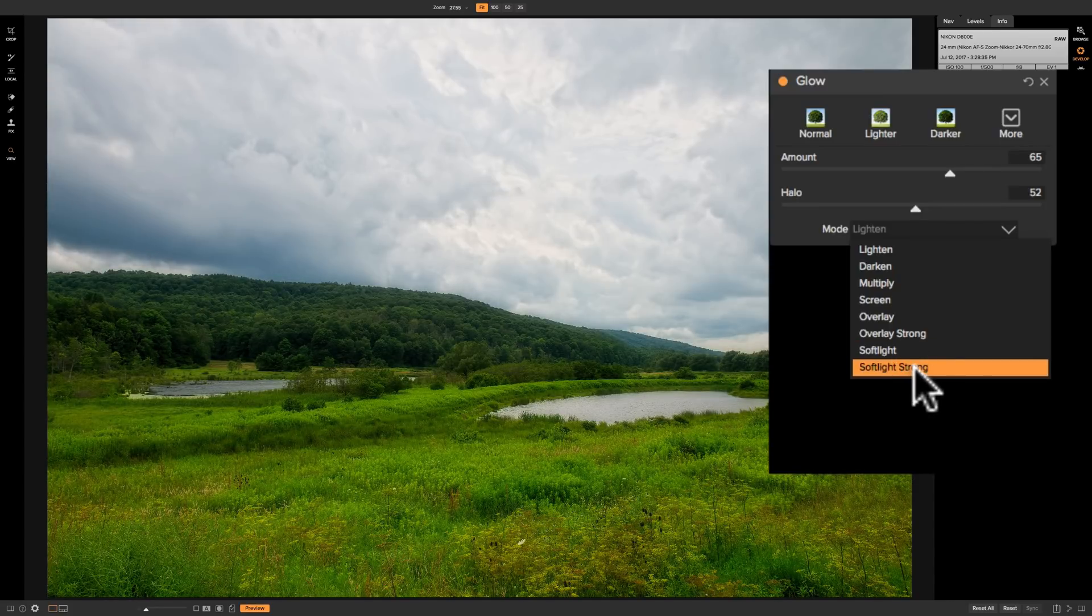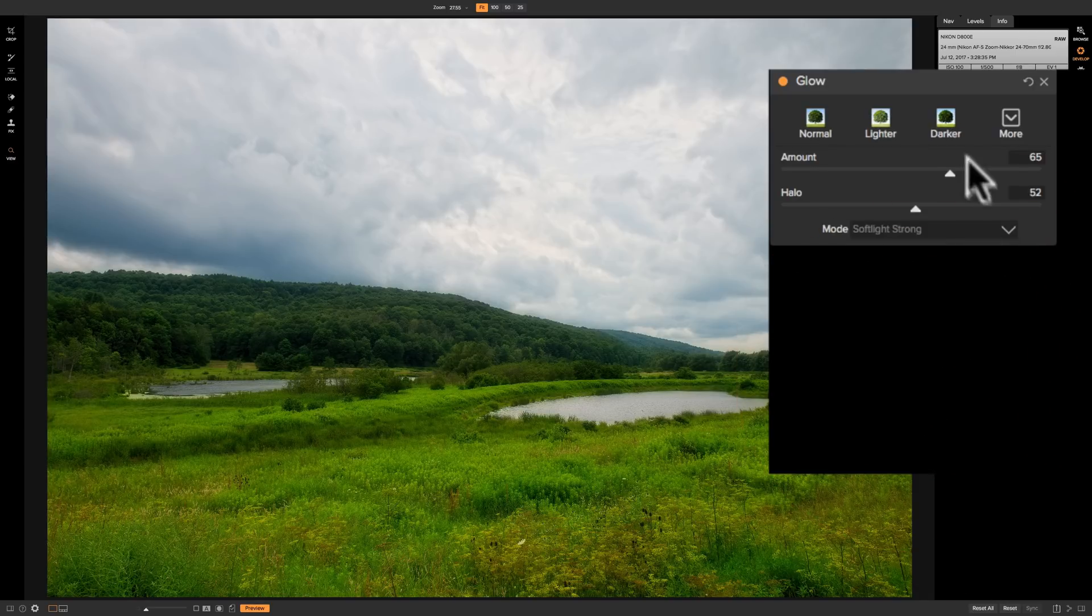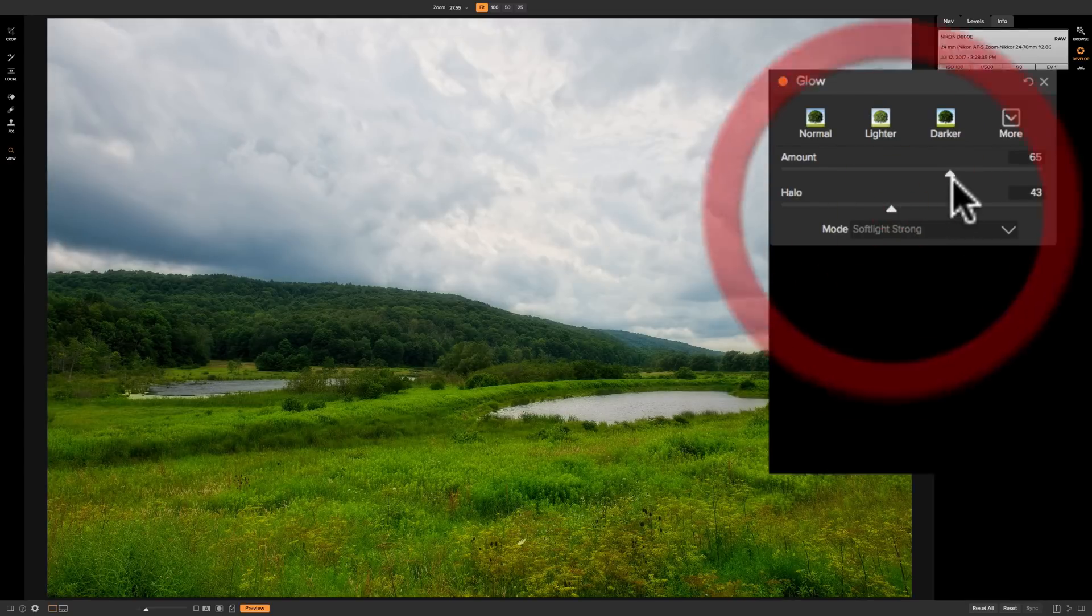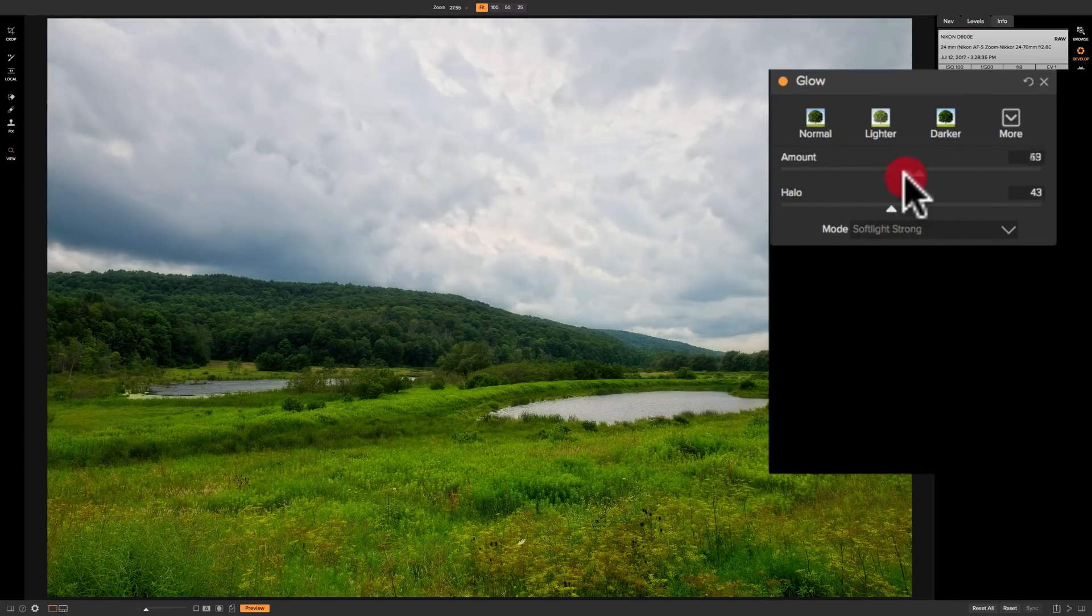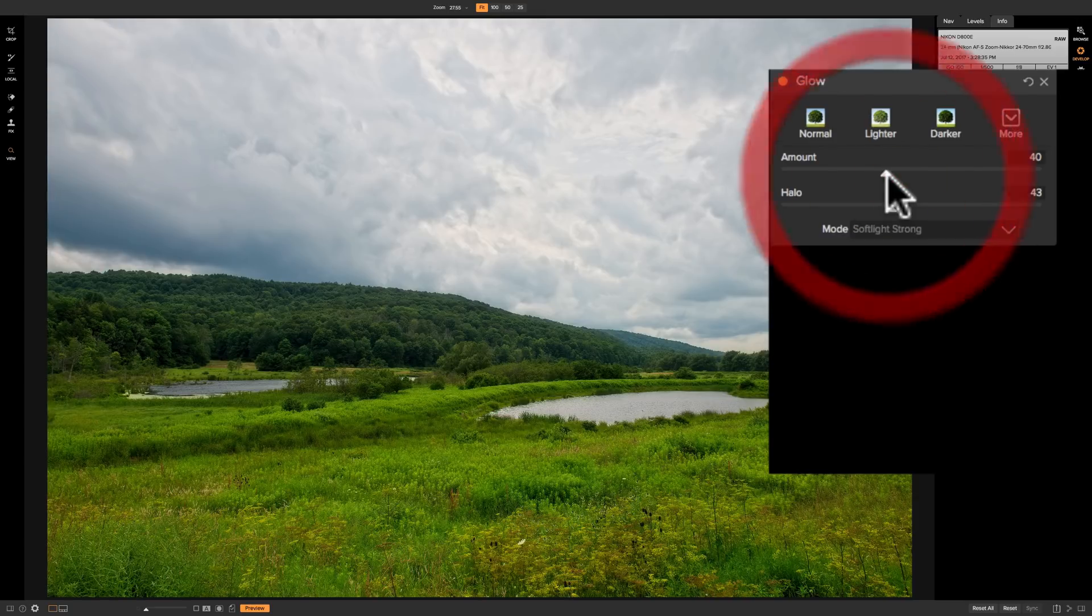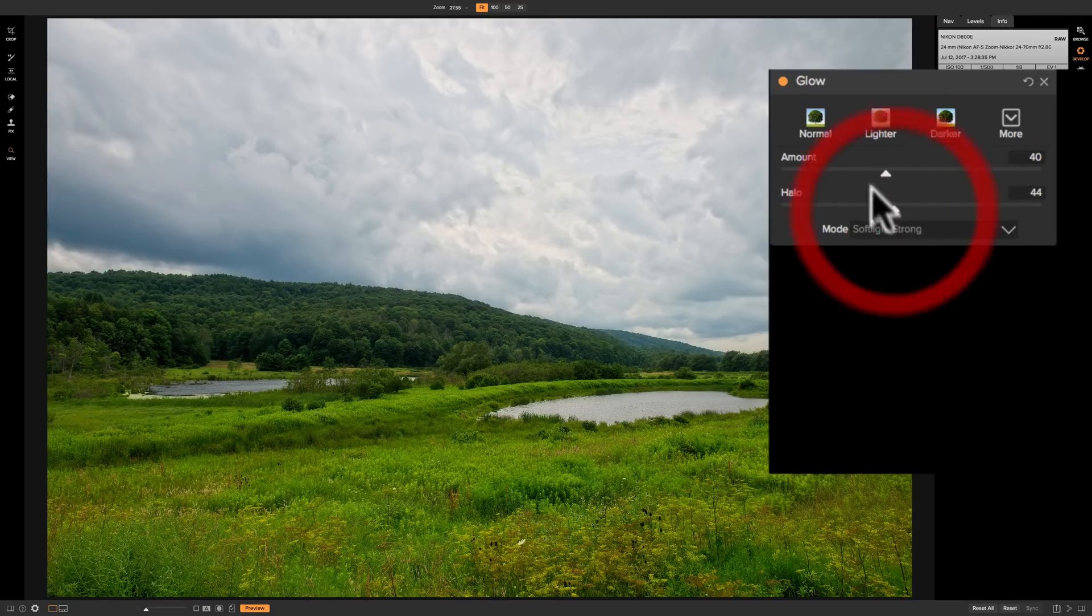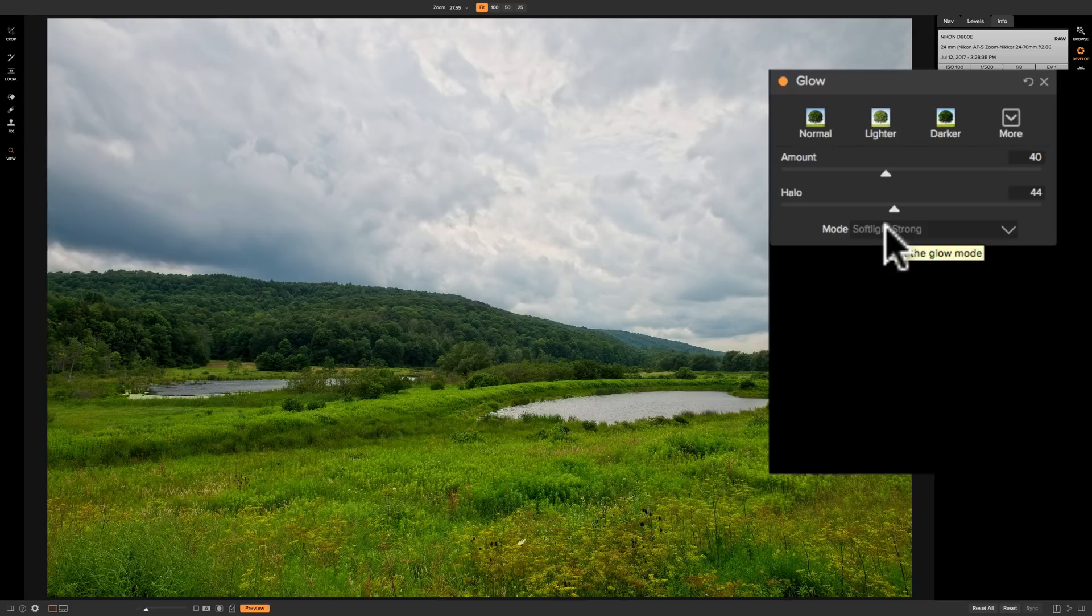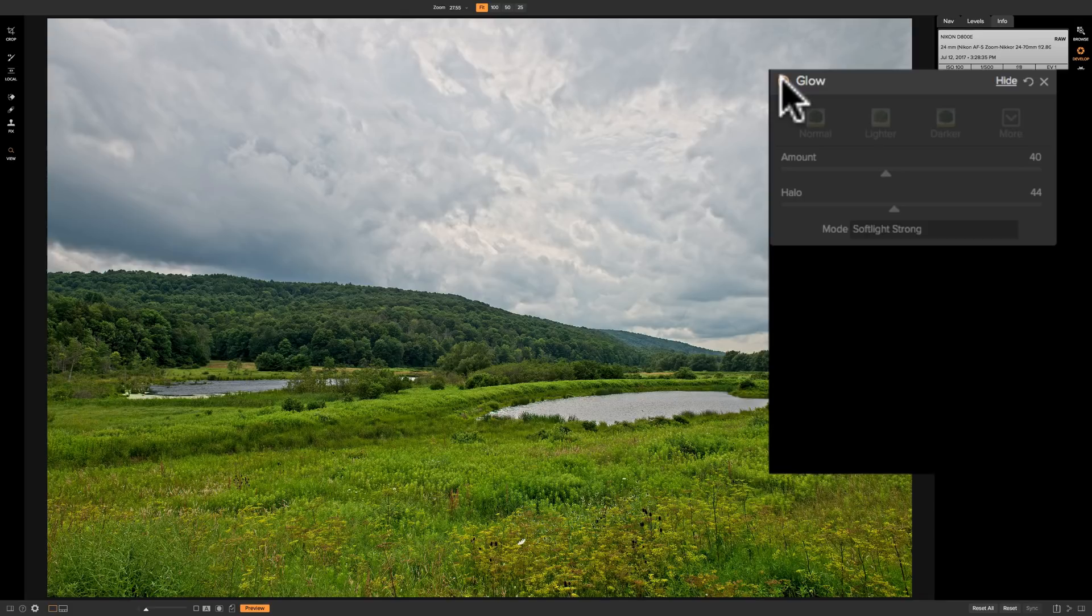So again if you like something like this go to spotlight strong let's say and then dial in the halo to get the effect you want. Then come up on amount and bring it down to something that you think you like and then maybe come in and readjust halo. So come in and move these two sliders around once you settle on a mode that you like. And if you're happy with it then you can do a before and after by turning on and off the panel by clicking there.